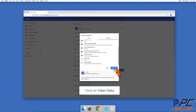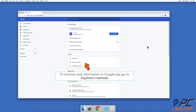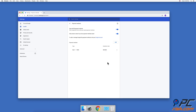Note: this method does not delete credit card information stored in your Google Pay account. To remove credit card information in Google Pay, go to the Payment Methods settings and click on Google Account.